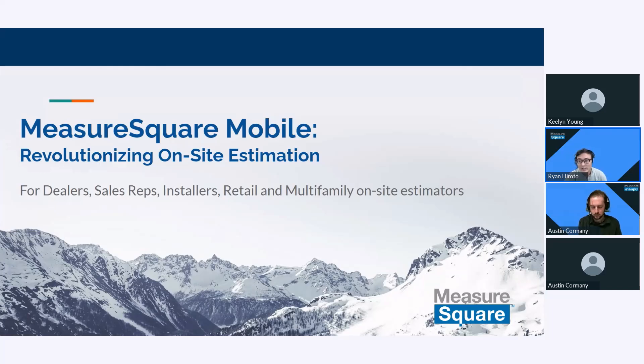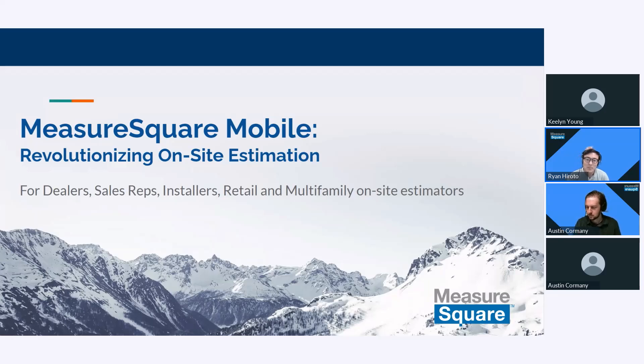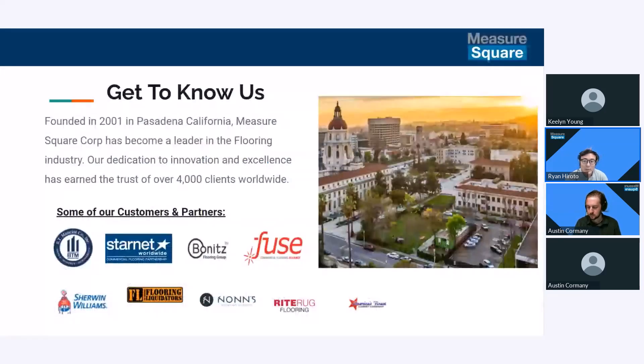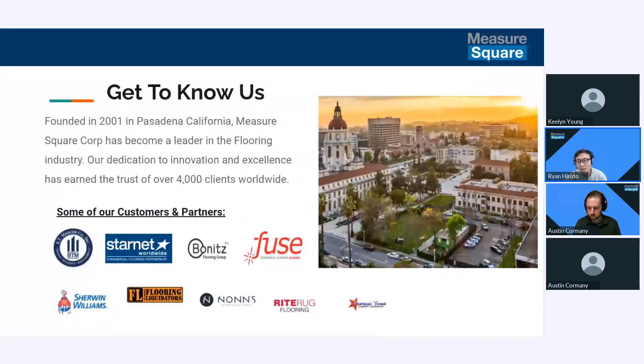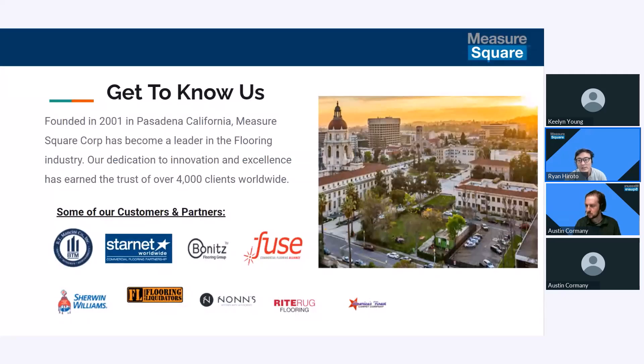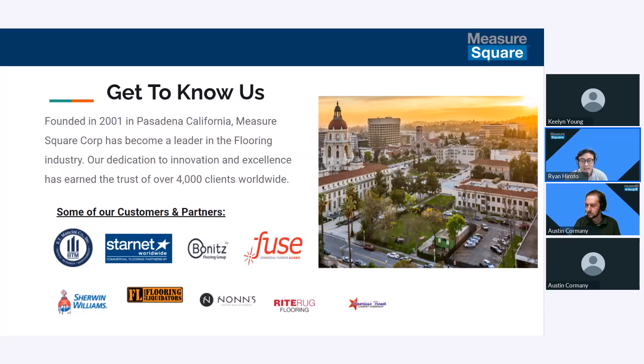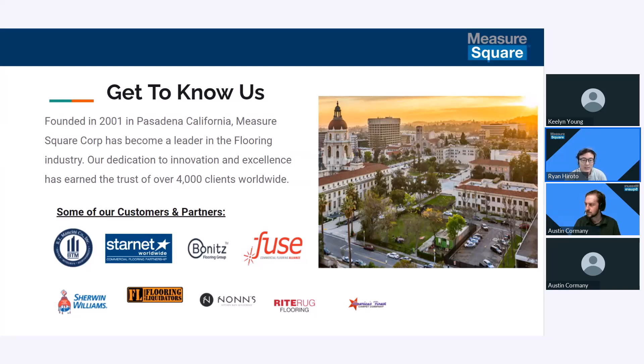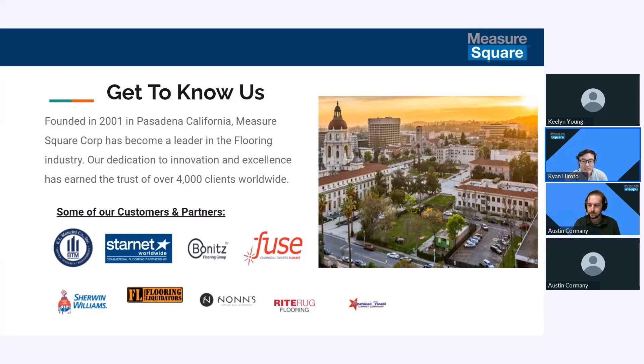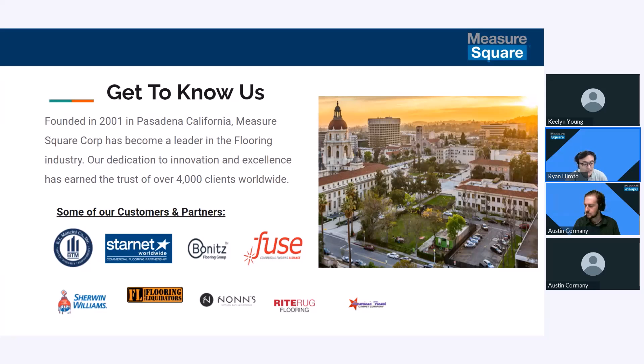A little bit about our company: Measure Square has been a leader in the flooring industry now for over 20 years. We collaborate with thousands of flooring companies, working with everyone from large commercial teams to smaller family-run shops and really everything in between. Our reach extends across the US and internationally. We have partnerships in Canada, the UK, Australia and New Zealand. Listed here on this slide are some of our premier partnerships and customers. You may notice some flooring networks like Starnet and Fuse. We also have premier customers like Sherwin Williams and Rite Rug.